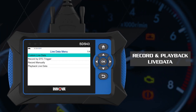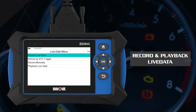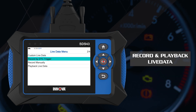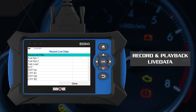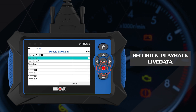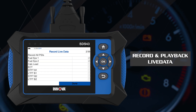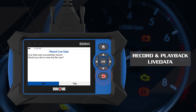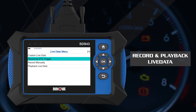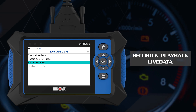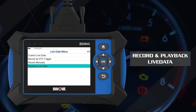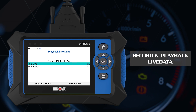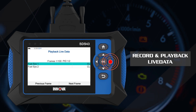There are also two options to record the Powertrain data stream. Record by DTC trigger will erase codes and start recording right at the time a DTC is stored. Record manually will record current data. The playback recorded data function allows users to view previously recorded live data.